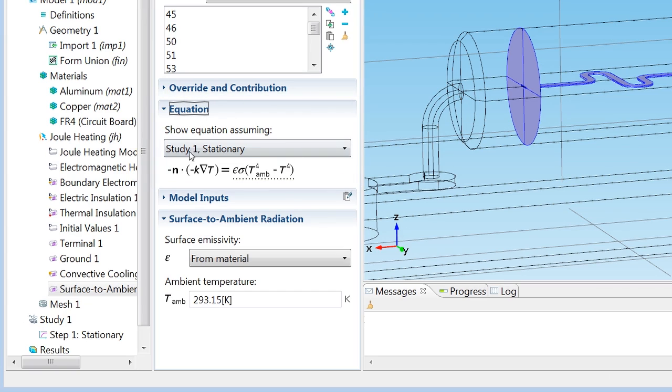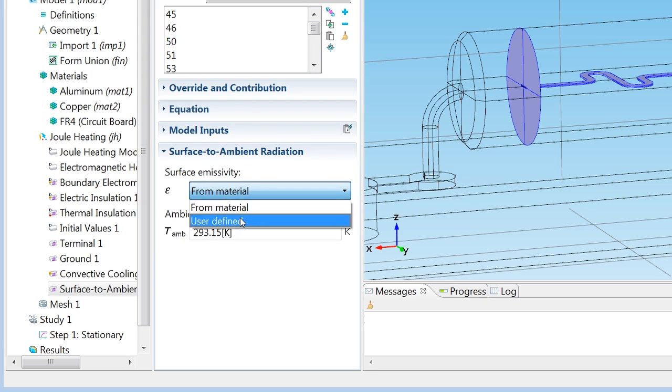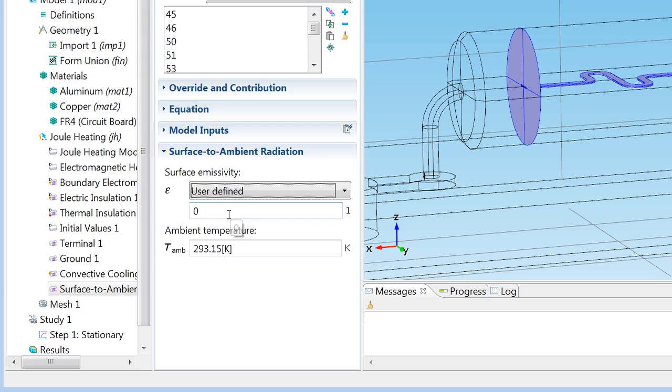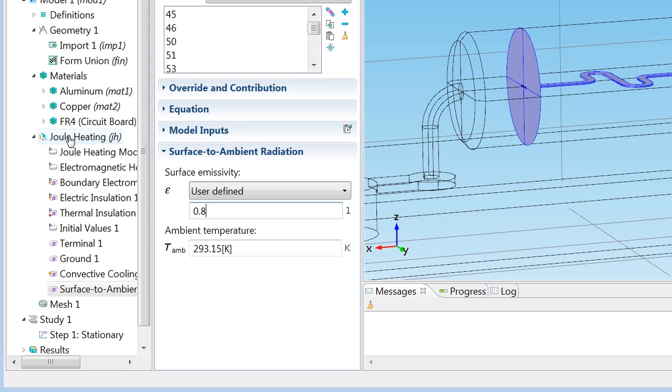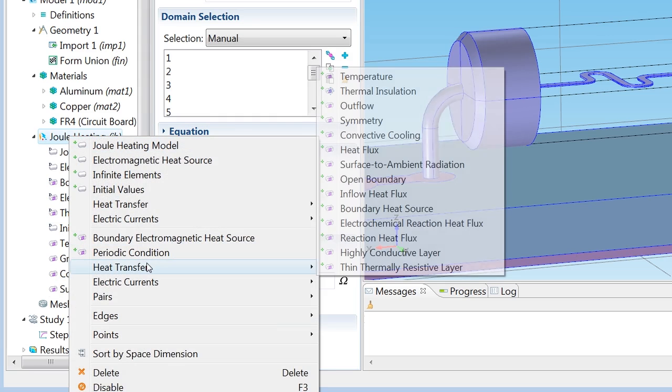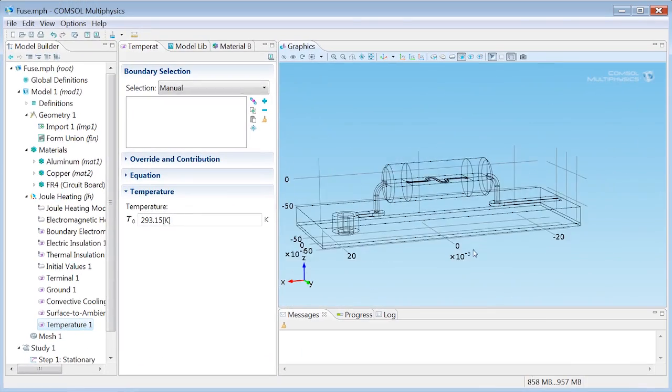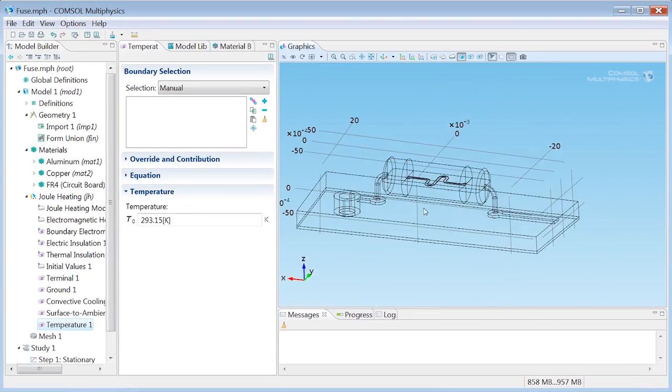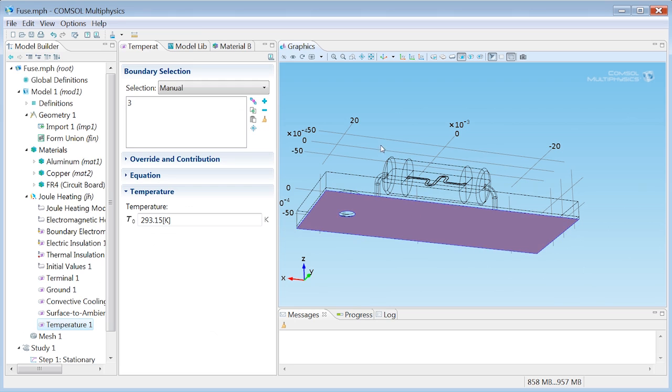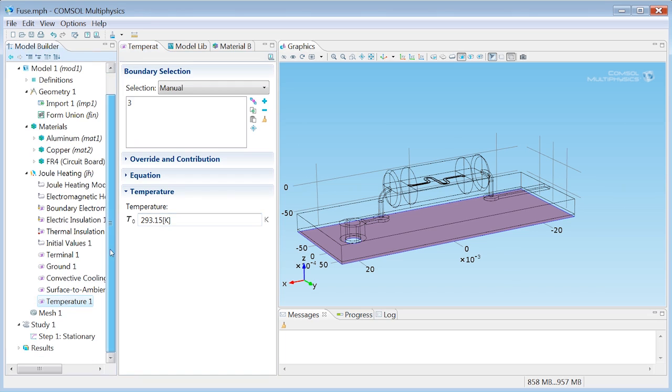You'll always have access to equations in COMSOL, and if you don't want to see them, if you find them scary, just click equation again and hide them. What you do need to fill in is the surface emissivity. This is a number between zero and one. I'll go for a number 0.8. So one would be a perfect black body, and zero is no radiation at all. Finally, for the very last boundary condition, let's just assume that we know the temperature on the bottom boundary of the circuit board. And I'll set that to the default, which is room temperature, 293.15 Kelvin.